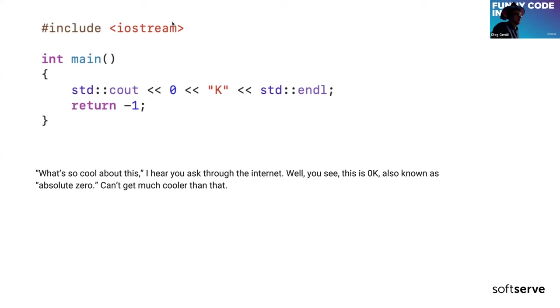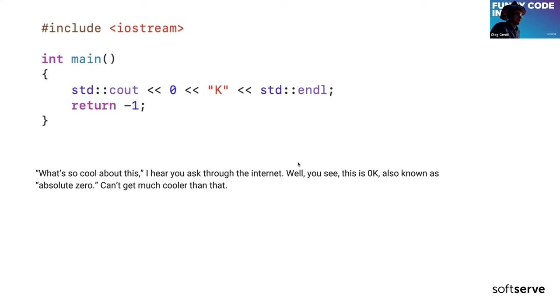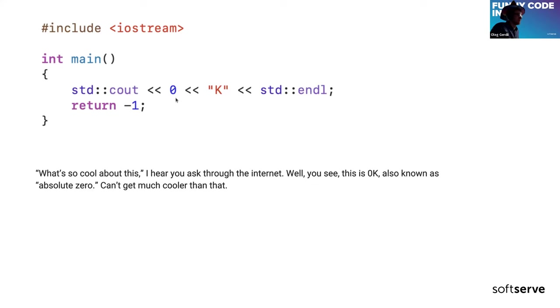The first example: here it is, printing 0K, and this is okay. It's a very cool program because, well, here's the explanation of the joke: 0 Kelvin, which is absolute zero of temperature.